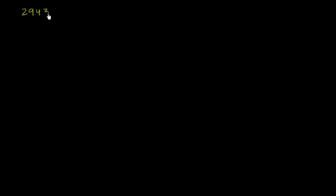We have a number 2943 to work with. We're going to break this down and see what's going on.